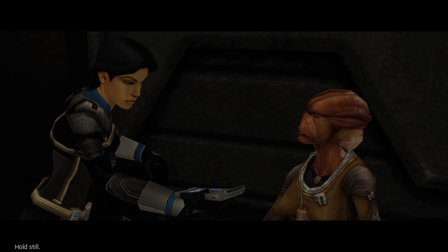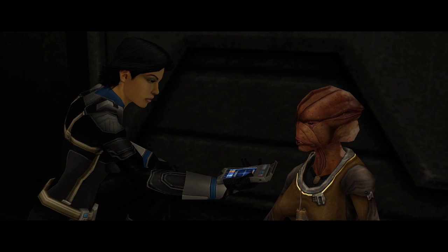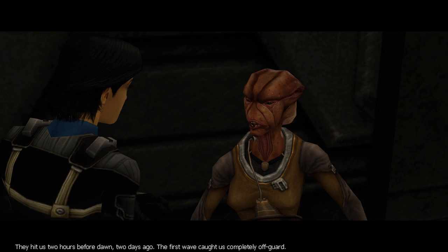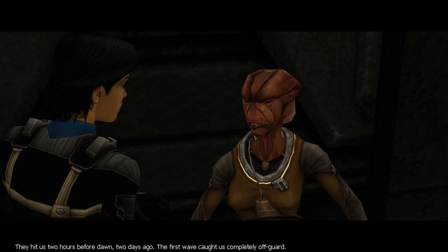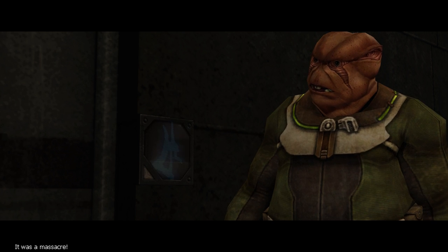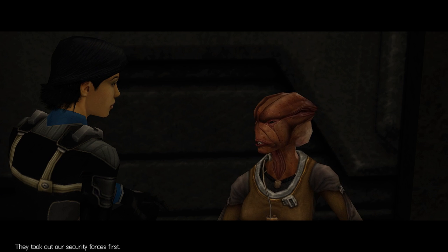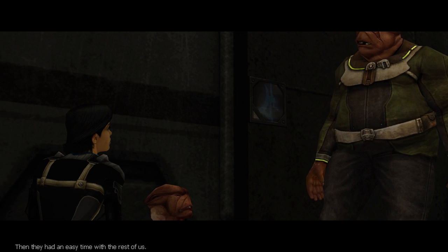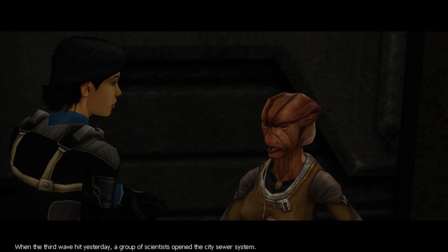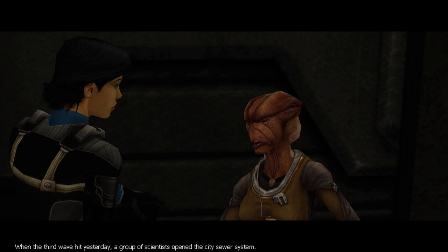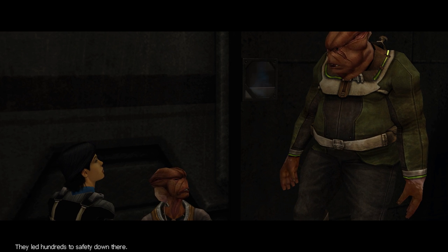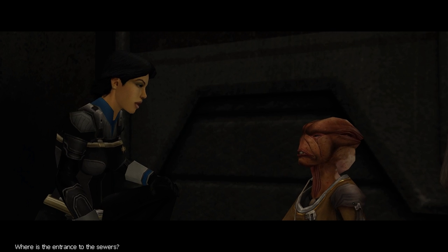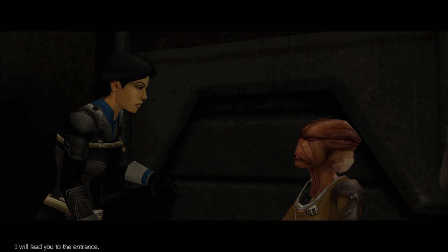Atrexians. Hold still. They hit us two hours before dawn. Two days ago. The first wave caught us completely off guard. It was a massacre. They took out our security forces first. Then they had an easy time with the rest of us. When the third wave hit yesterday, a group of scientists opened the city sewer system. They led hundreds to safety down there. Where's the entrance to the sewers? I will lead you to the entrance.